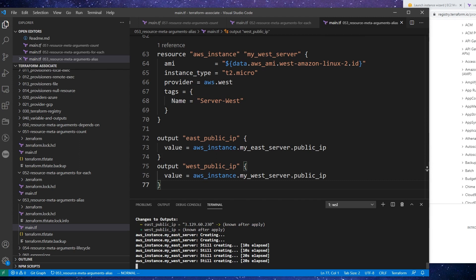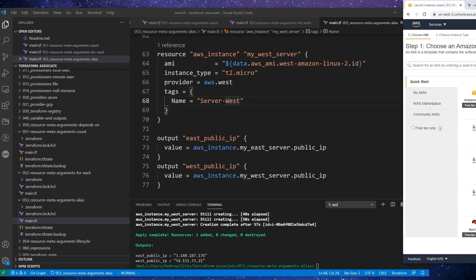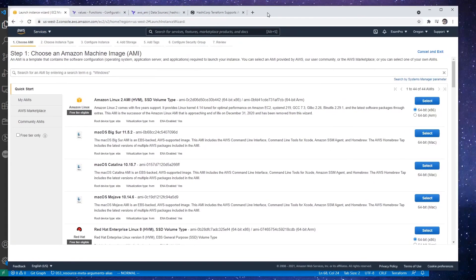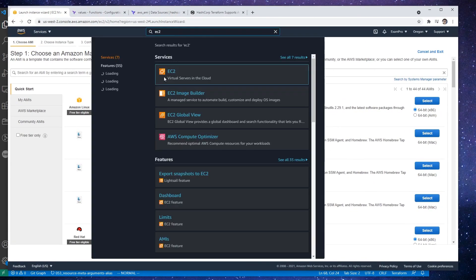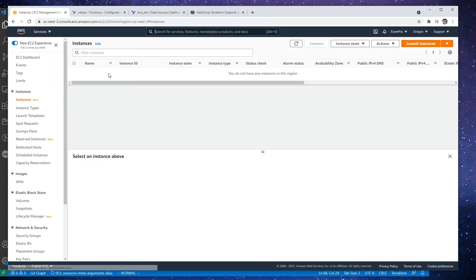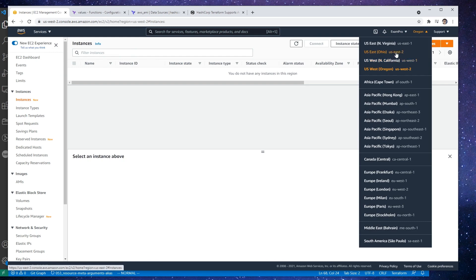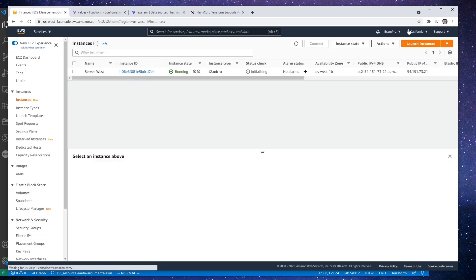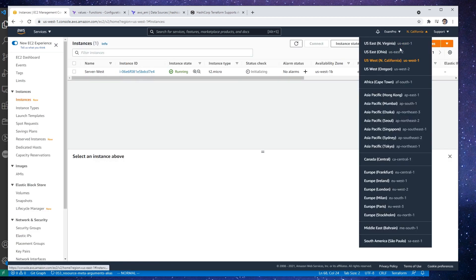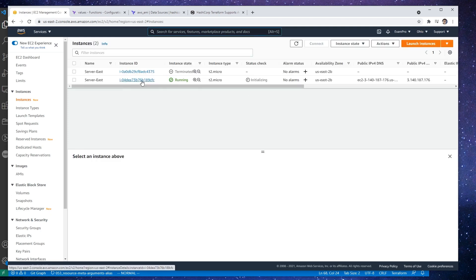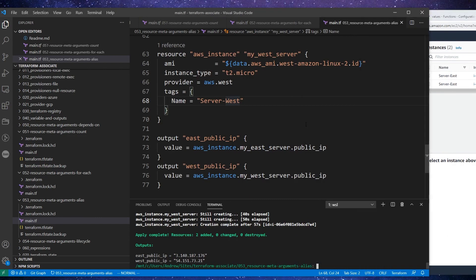Alright great, so it says those have been provisioned. So what I'm going to do is pull up AWS here and we are going to make our way over to here. And I'm going to go over to US West 1, I think we set it to 2, I can't remember. And so we should have an instance there, great. And we'll make our way over to US East 2 and we have our server there, great. So that's all we wanted to learn here. So I'm going to go ahead and just tear this down.